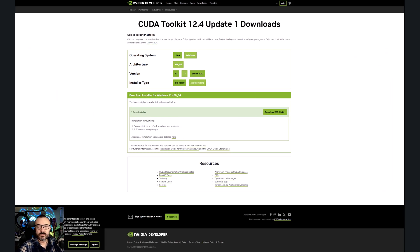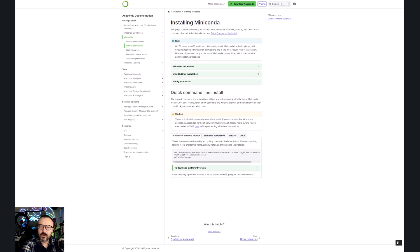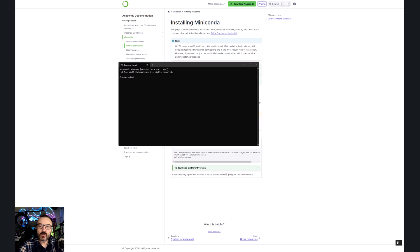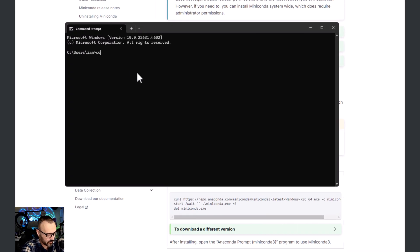Next, make sure you have Conda or MiniConda installed. The link is in the description — download it based on your OS. I installed on Windows. Sometimes it may fail, or after installation it won't be found, and most of the time that's because the path isn't set correctly. To verify, open Command Prompt and type 'conda --version'. If it shows a version number, you're good.